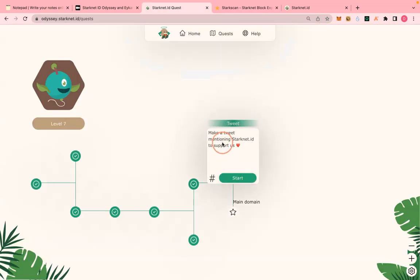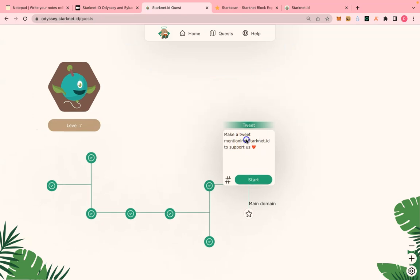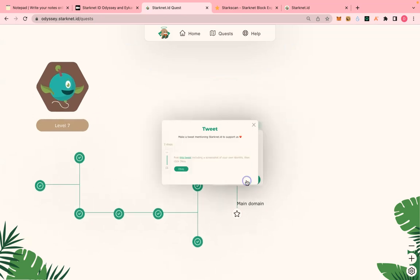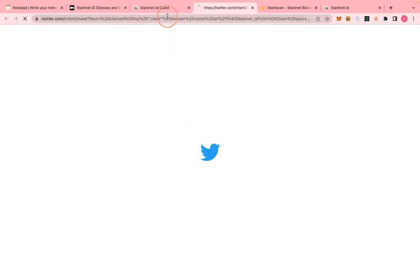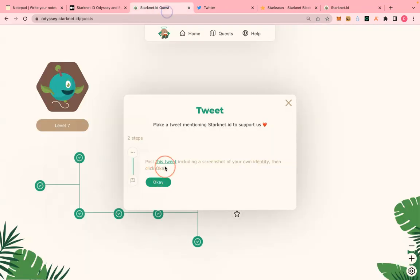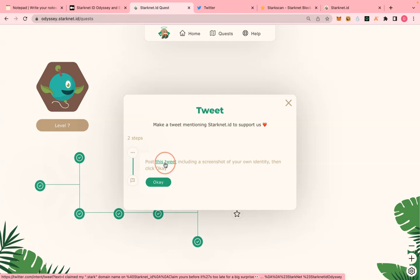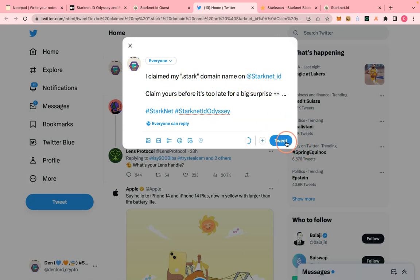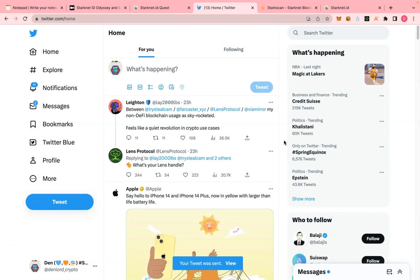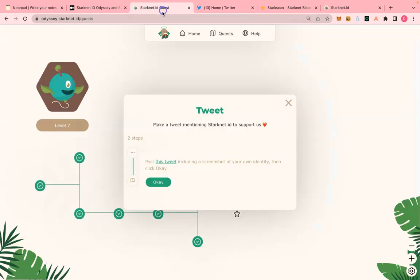The next one is to make a tweet mentioning StackNet dot ID. Click on 'Post this tweet'. I clicked on it — it's already pre-populated, so just tweet it.